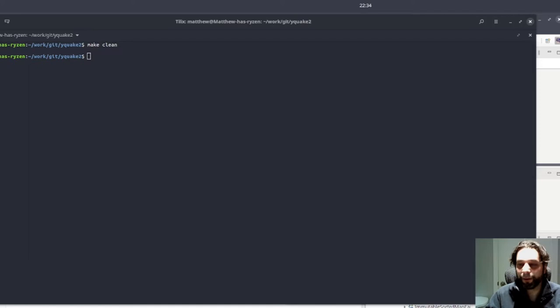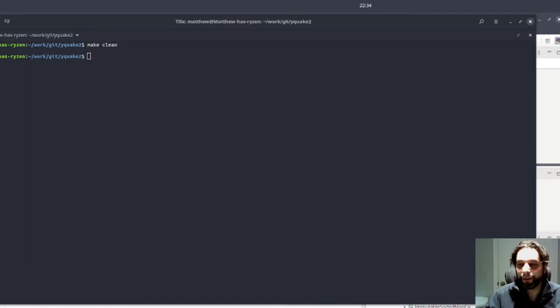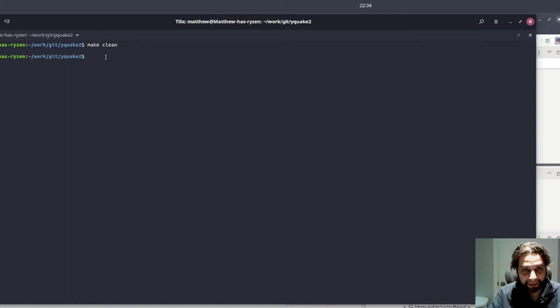I would like to show you a really cool feature that's coming up really soon. Here we have a program, Quake 2, the Maggi port, and I just want to show you the only thing I added. I added the flag -ftime-trace to the C flags.